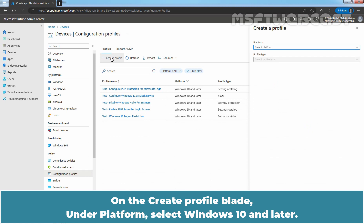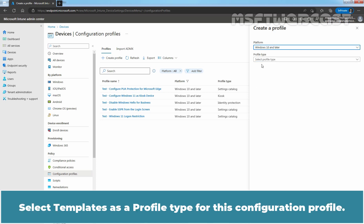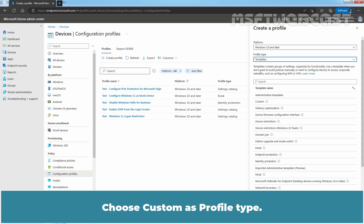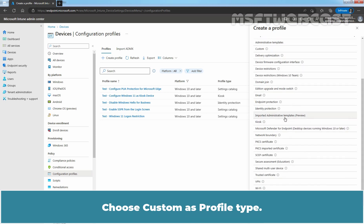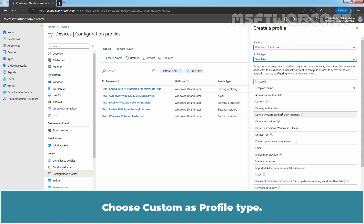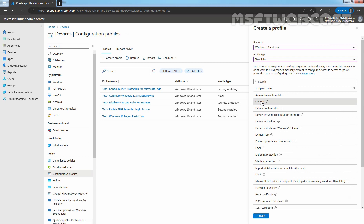On the Create Profile blade, under Platform, select Windows 10 and Later. Select Templates as a profile type for this configuration profile. Choose Custom as a profile type. Click on Create.